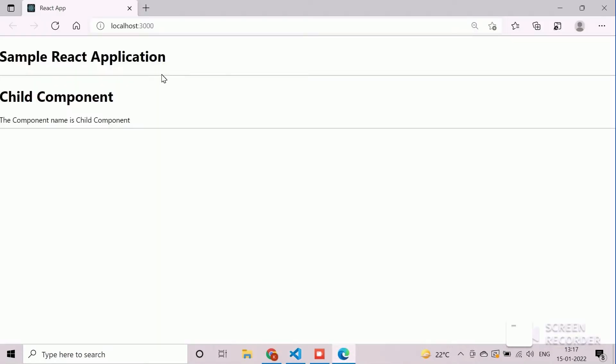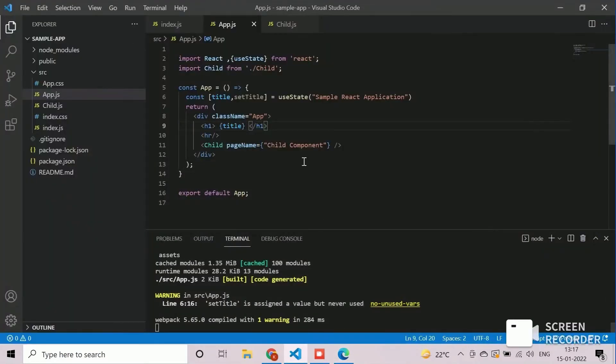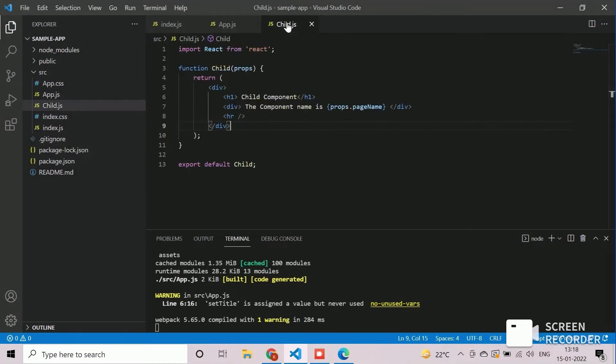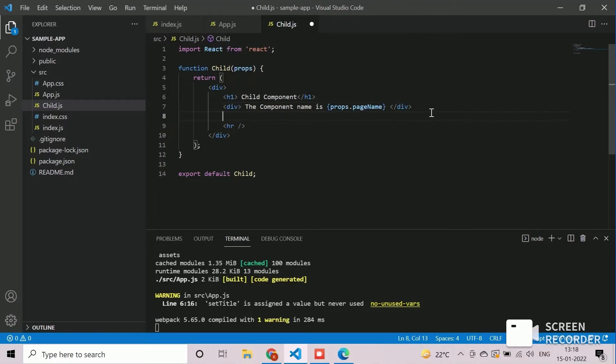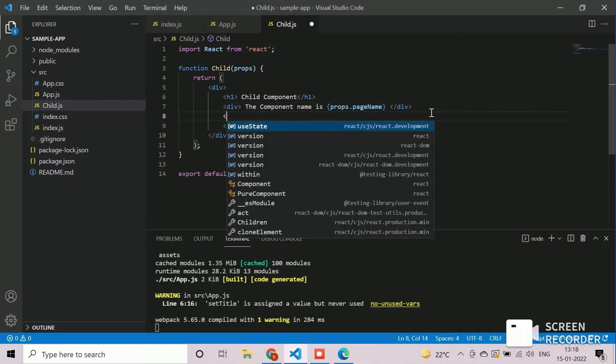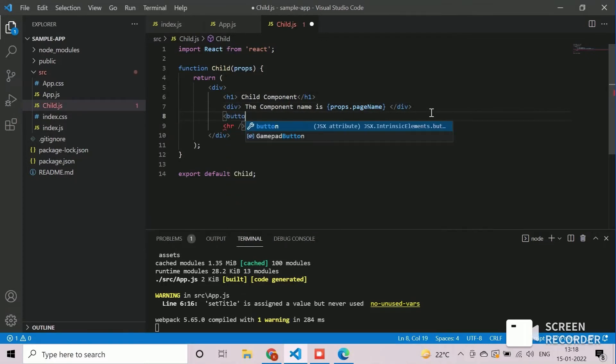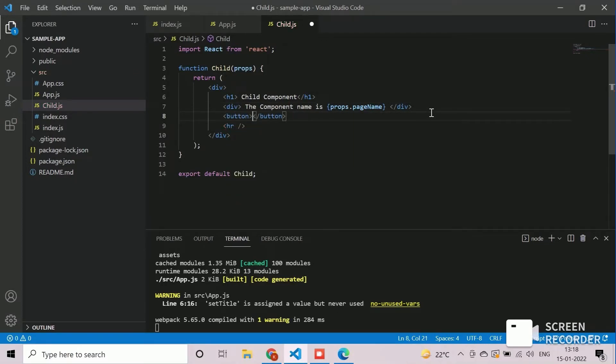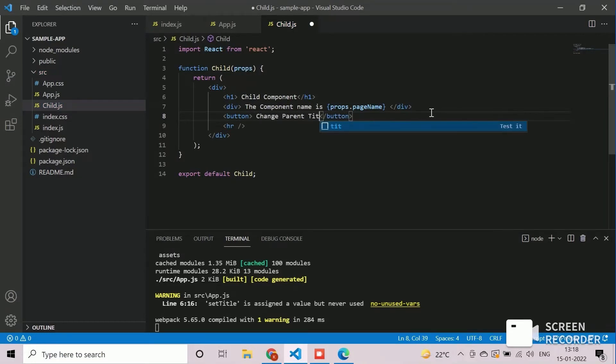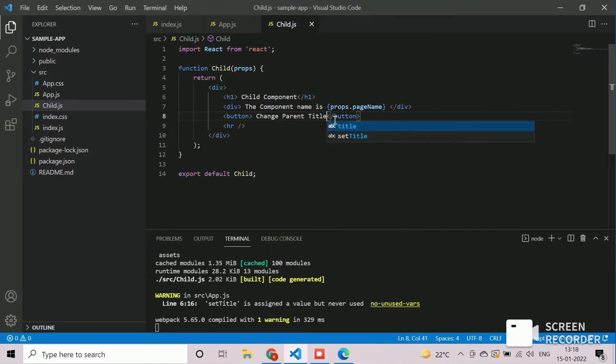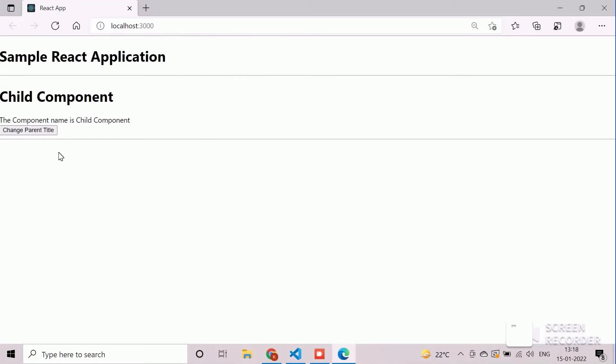Now we will navigate to the child component, child.js. Create a button in this child component. Provide a name such as change parent title. Save the project and navigate to the web application to check the appearance of the button.